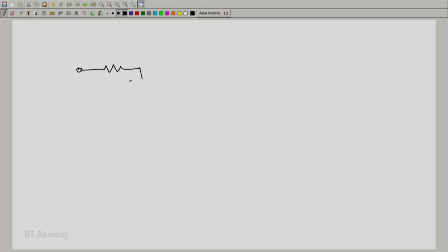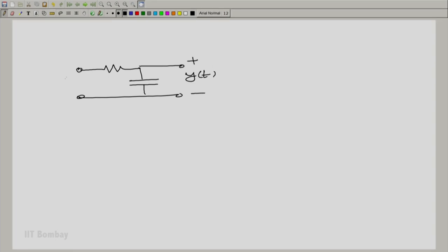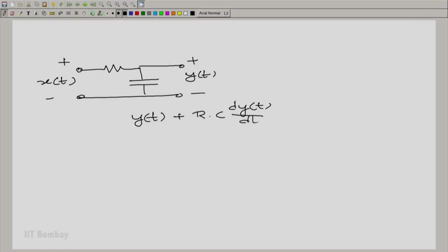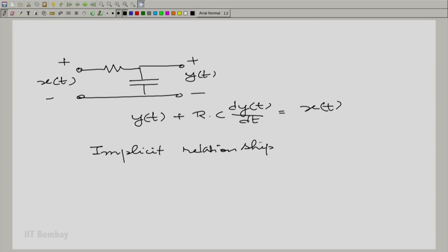Let us look at the same example that we began with. If you look at the RC circuit, for example, we took the output y(t), which is the output voltage, and the input x(t), which is the input voltage. We saw that the output is related to the input in the following way: y(t) plus R times C times dy(t)/dt equals x(t). Now, here this is an implicit relation between the input and the output. In fact, many relationships are like this — they are implicit.